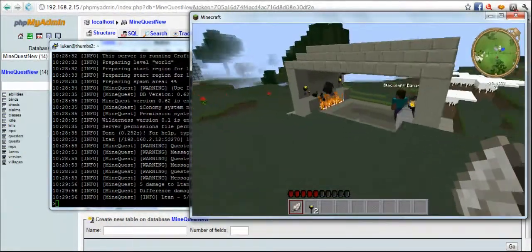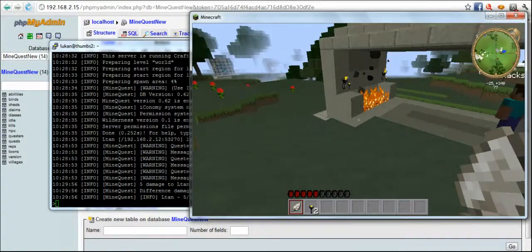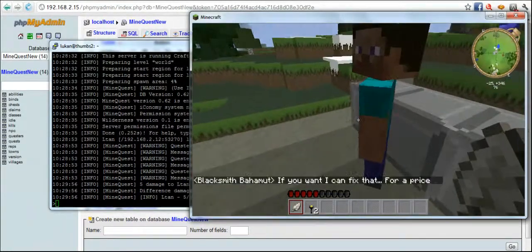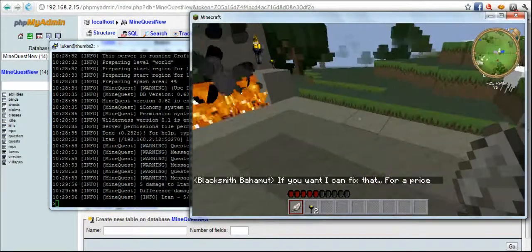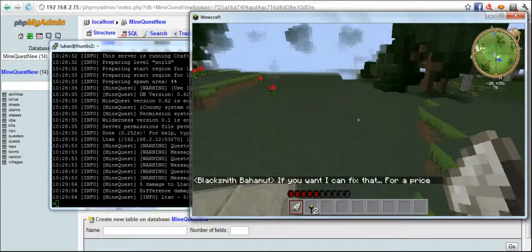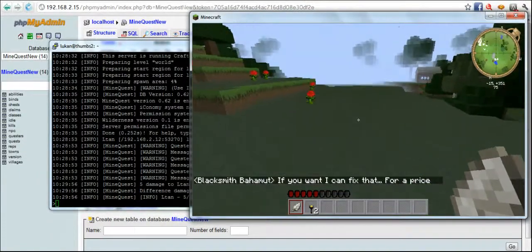And we've got a blacksmith here. Here's the blacksmith. And I saw a healer over here.